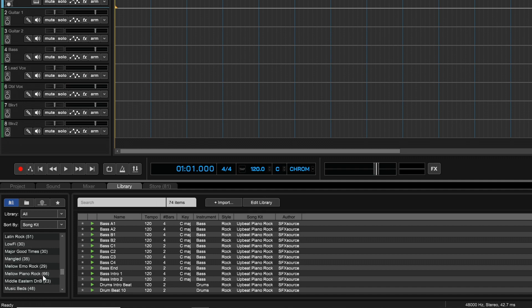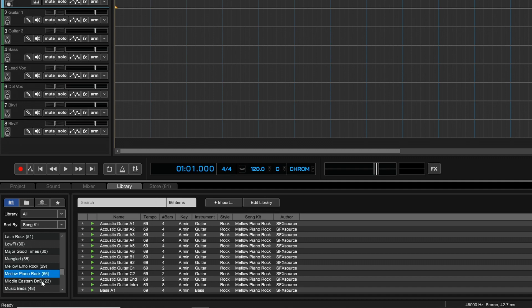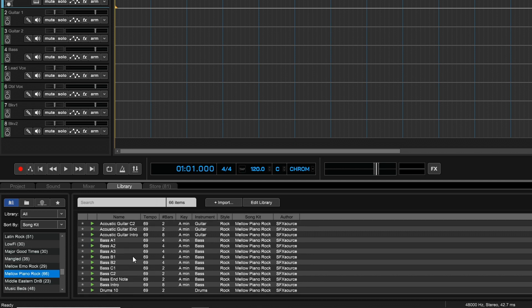You can mix and match things once you get going, but for this song I want to go with Mellow Piano Rock — I think that should go well with the video. If we look in this folder there's a lot of loops that we can start building our track with.